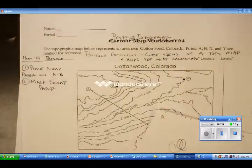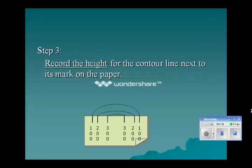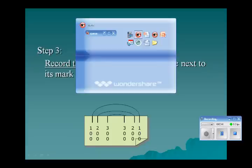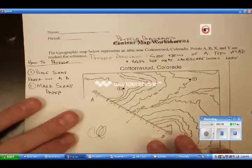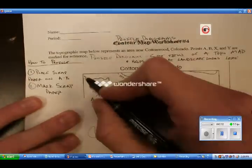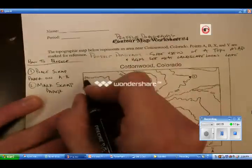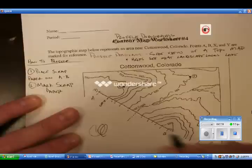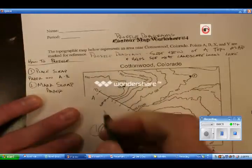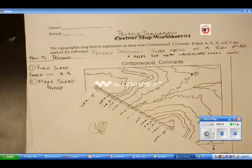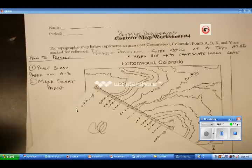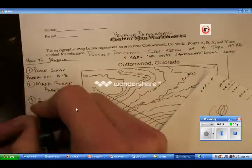Now we move to step three: record the heights of each contour line where it intersects with the piece of scrap paper. Each contour line has a height associated with it — for example, this first line is 580, the second line is 560. Through the magic of digital recording I finished this. Step three: record heights.